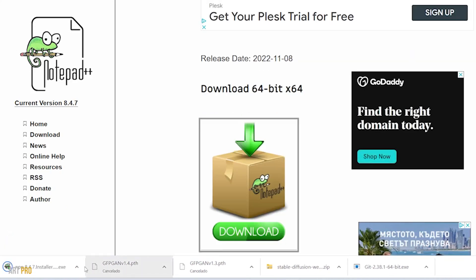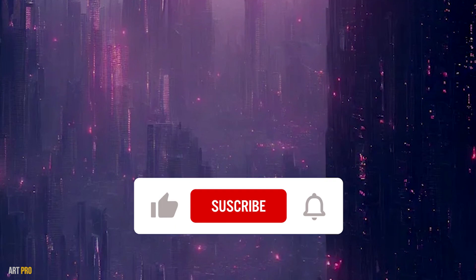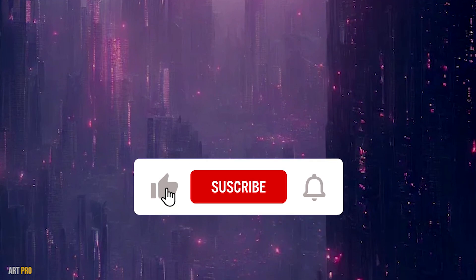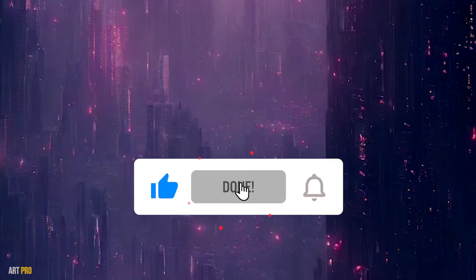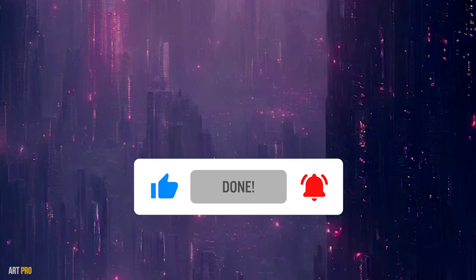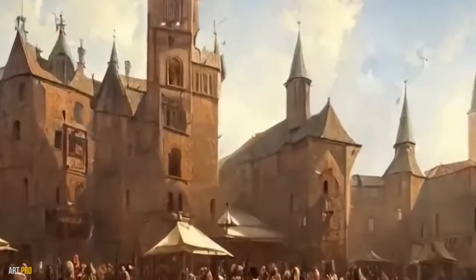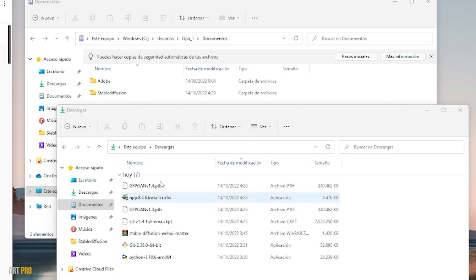Now we're going to install, but first of all I recommend that you subscribe to the channel by clicking the bell so you don't miss any video on image generation with artificial intelligence. I recommend downloading all the materials first, and we'll choose the folder where to install it.